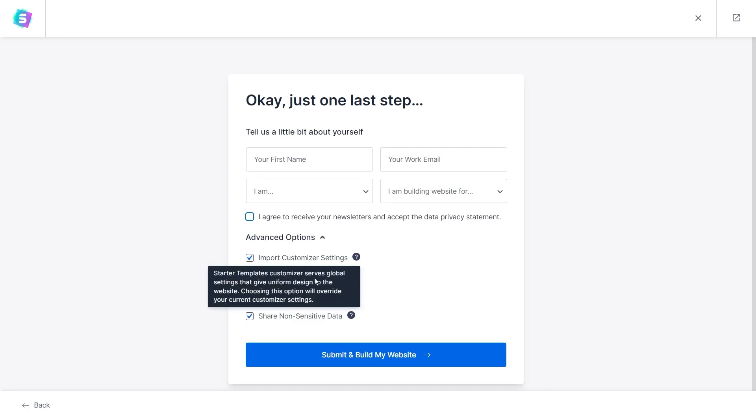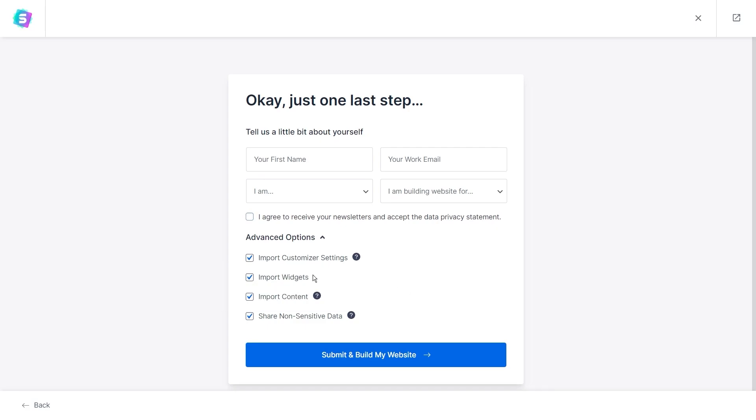Next we have import widgets. Enabling this will import all widgets that are using the template demo. If you want your website to look and function exactly like the template you've chosen, then I'd recommend you leave this checked.